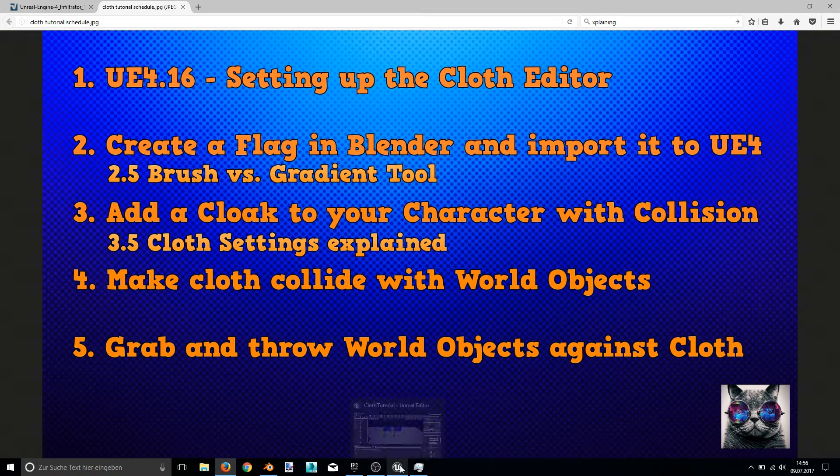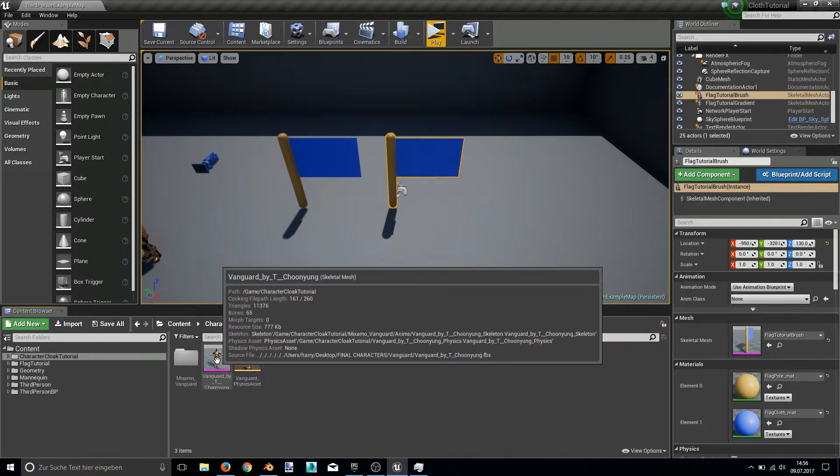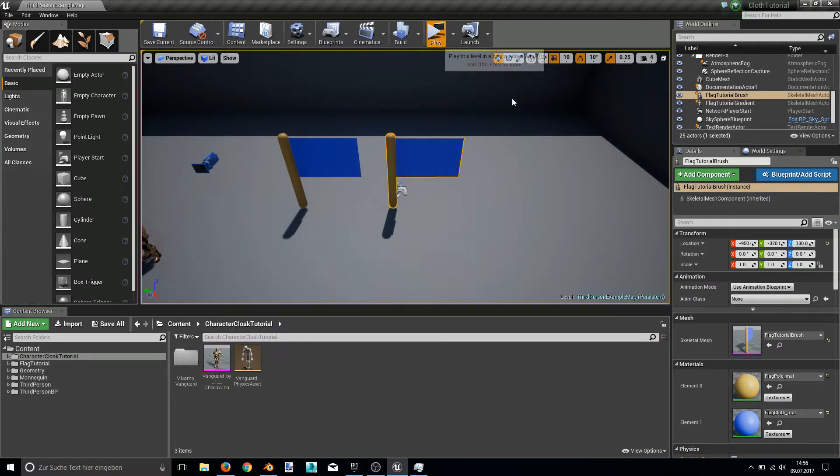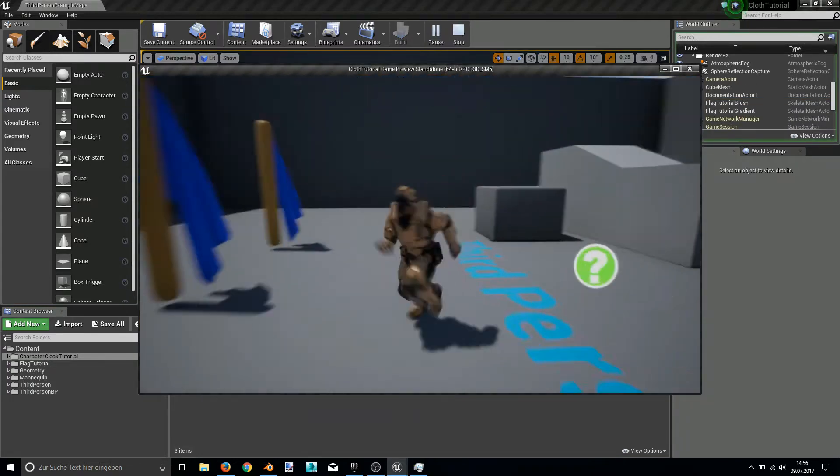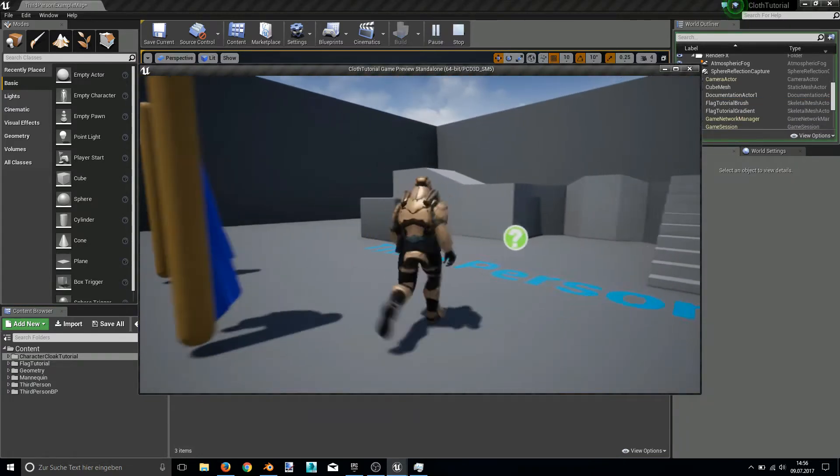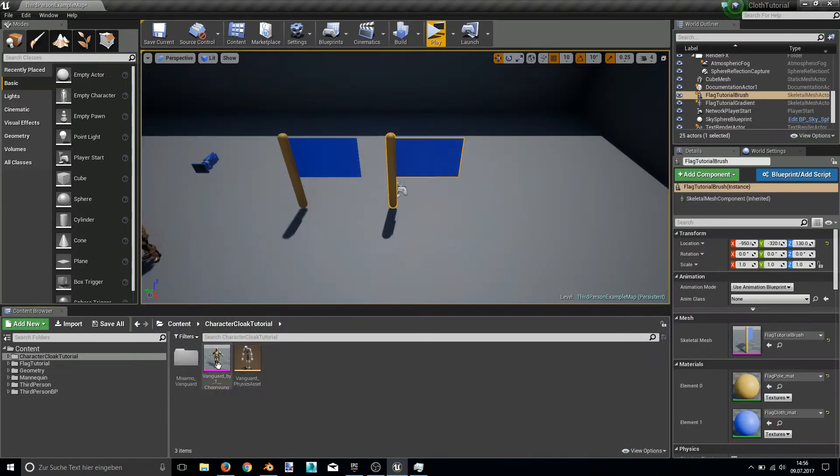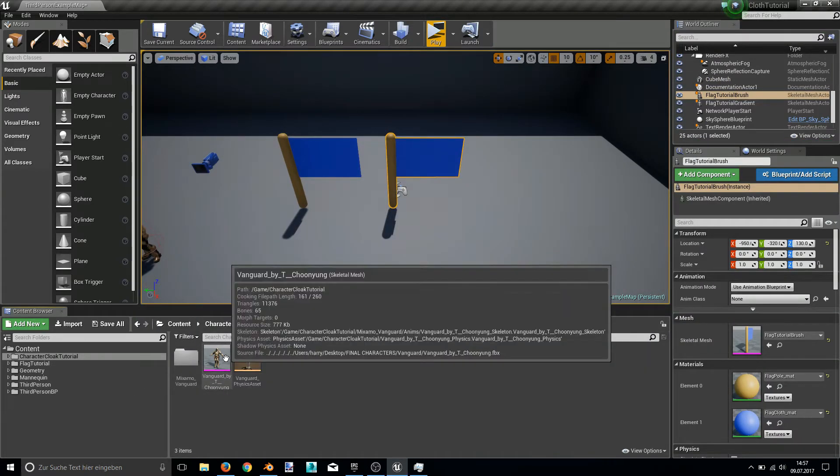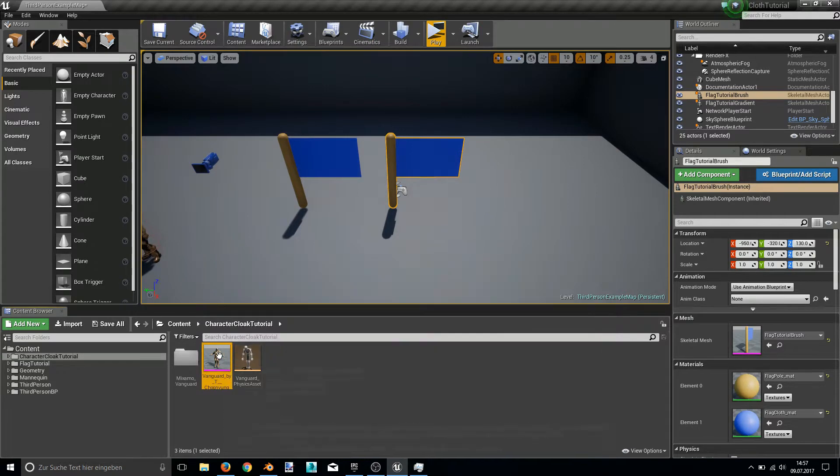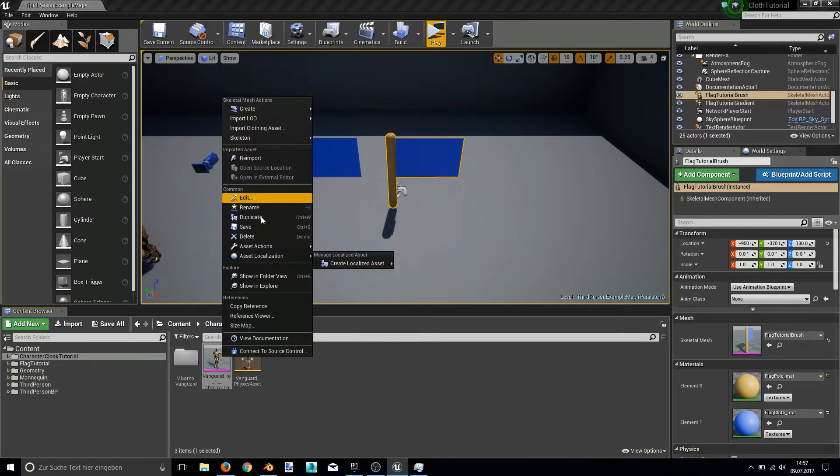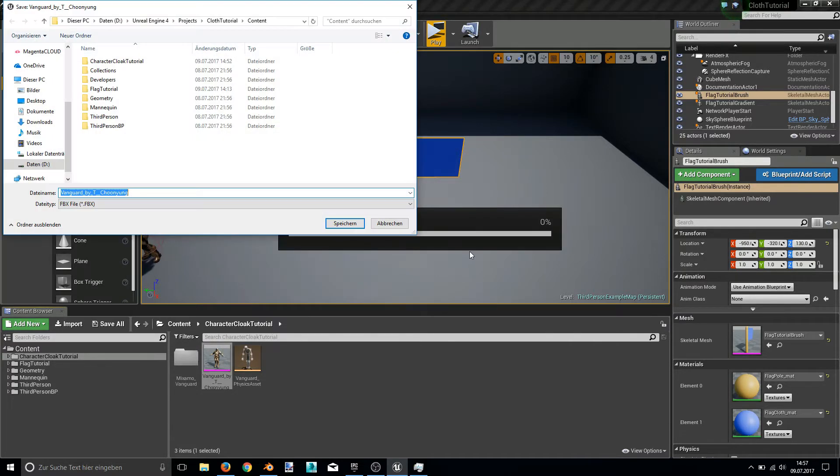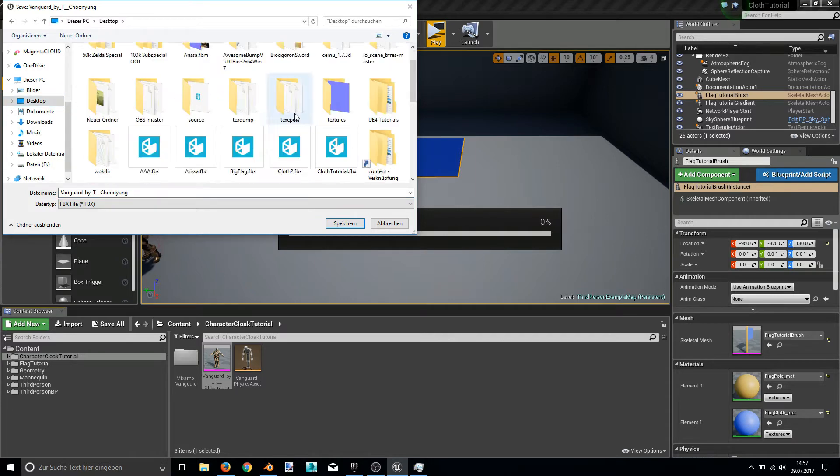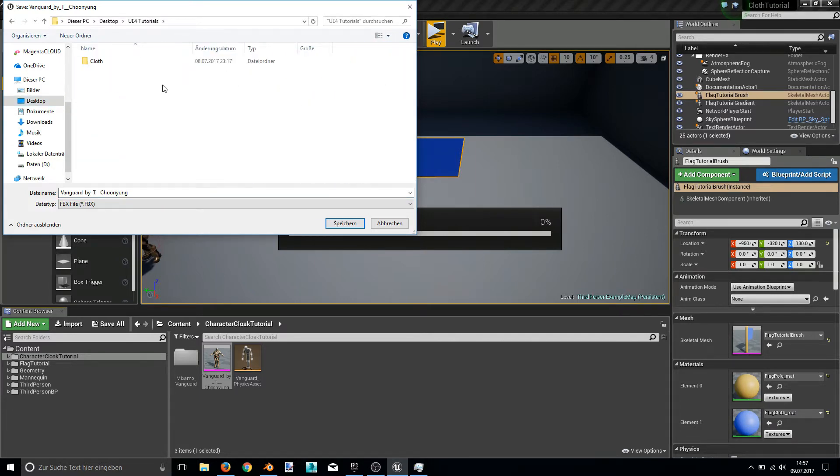So let's jump right into Unreal Engine 4. Here I have my character, Vanguard. And as you can see, he's moving but he doesn't have a cloak. So we want to change that. And for this we have to first export this character. So we are right clicking our character, asset actions, export it. And in this case I will export into my Unreal Engine 4 tutorials folder.